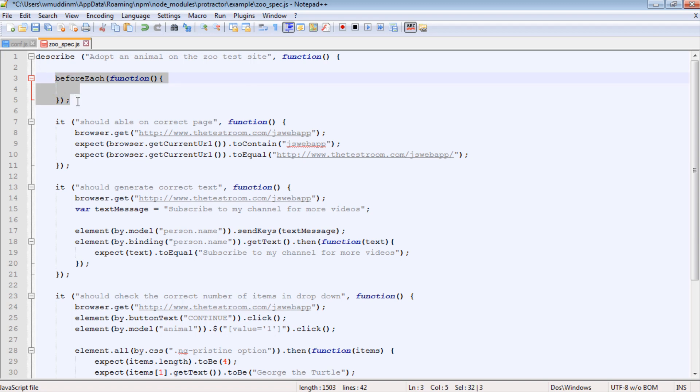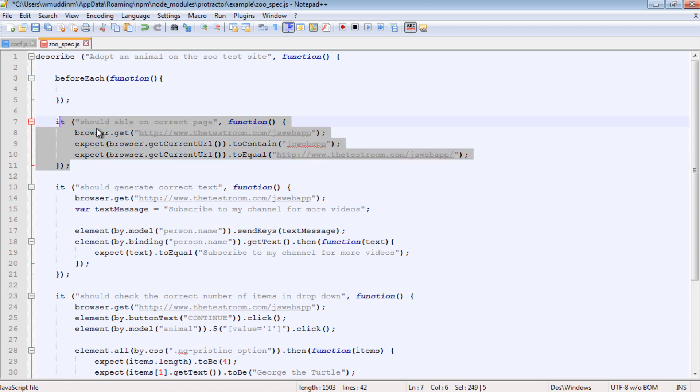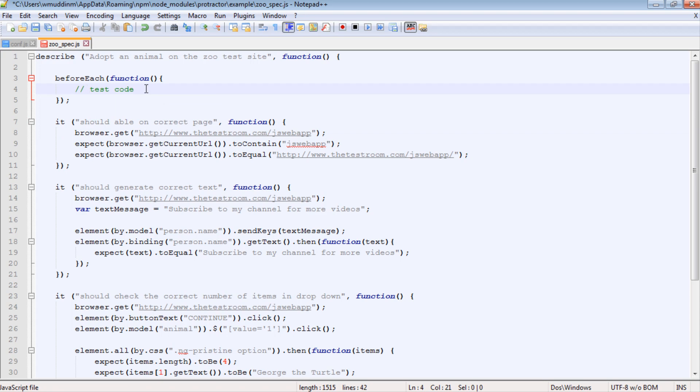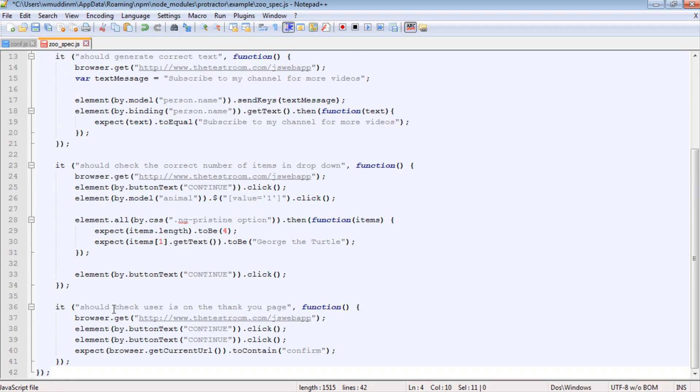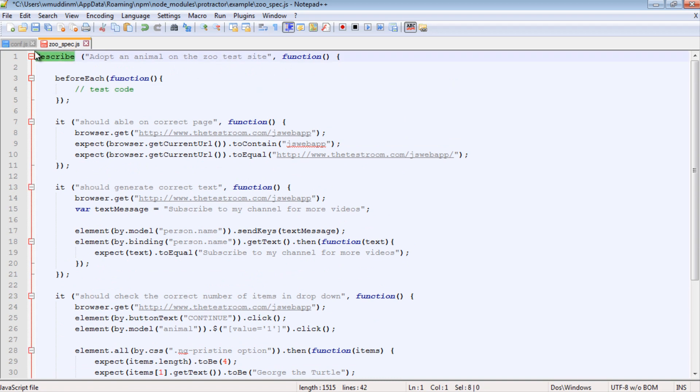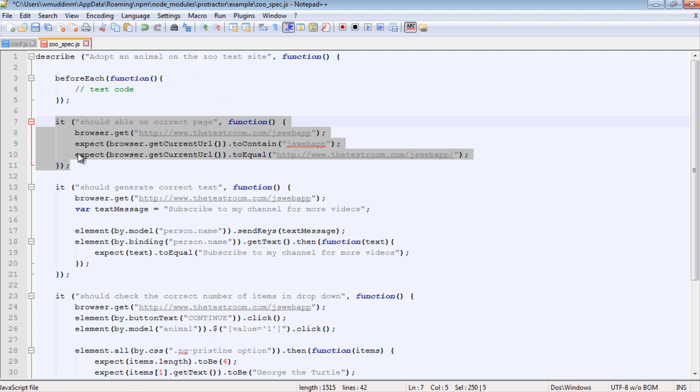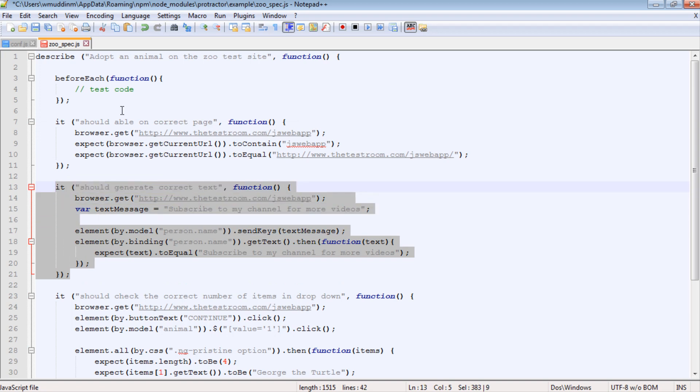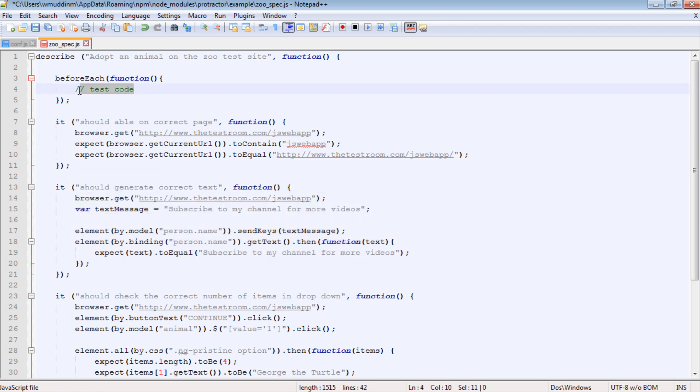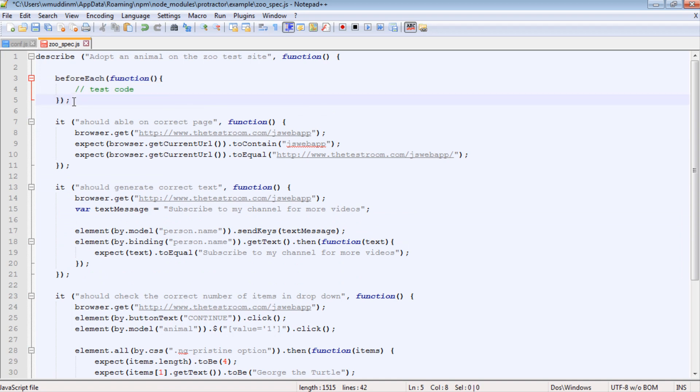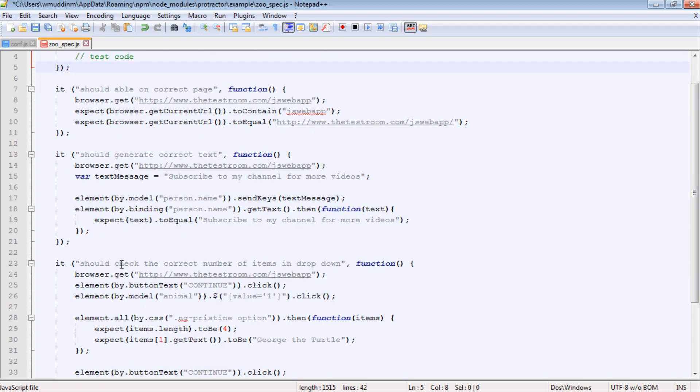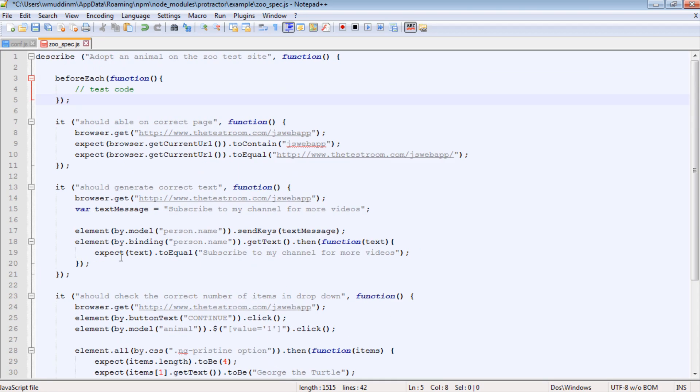So what is the before each and how does it actually work? Well, the before each is basically a method that runs before each of your test run. So if we were to say type in some code here, let's just say test code. What will happen is this test code will run before any test in this describe block runs. So what happens is it will run this, then it will run this test because this is the first test in this describe block. And then before running the next test, it will run this again. So this before each, and this is an important point, runs before each of your test. So since we have four tests, this means this before each will actually run four times once before each test runs.